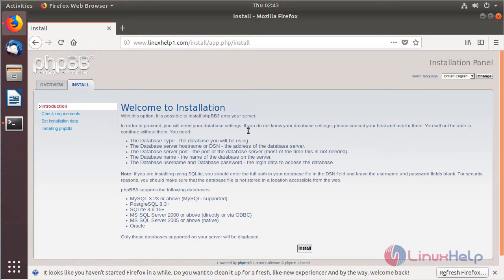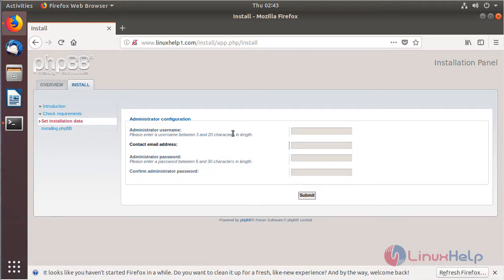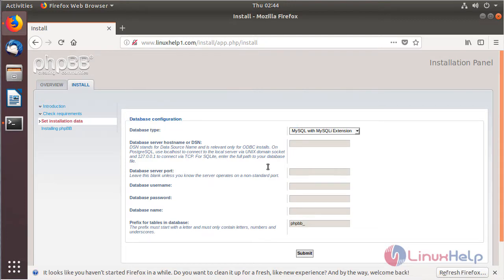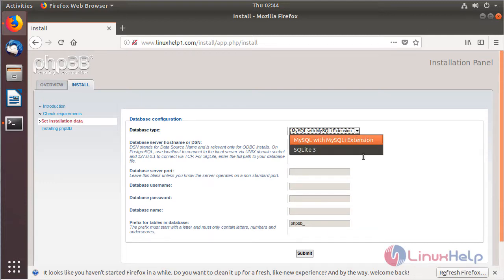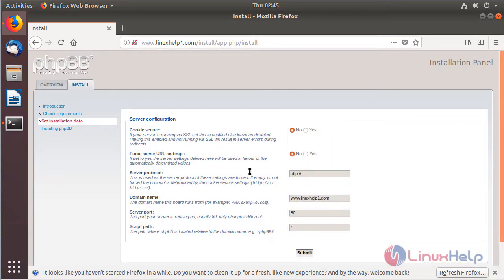Now we are on the welcome page of the installation and here we have to choose Install. Here we have to configure the admin user credentials, and after configuring the details we have to click Submit. Then here we have to configure the database details — I have already created the database and database username and given privileges to access the phpBB application database, so here I give my details and click Submit. Then here we can check the server configuration, and after checking we click Submit.